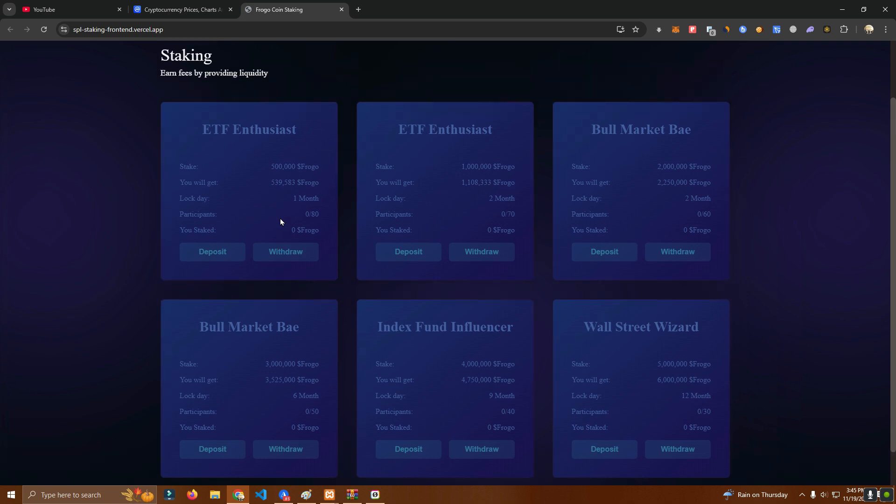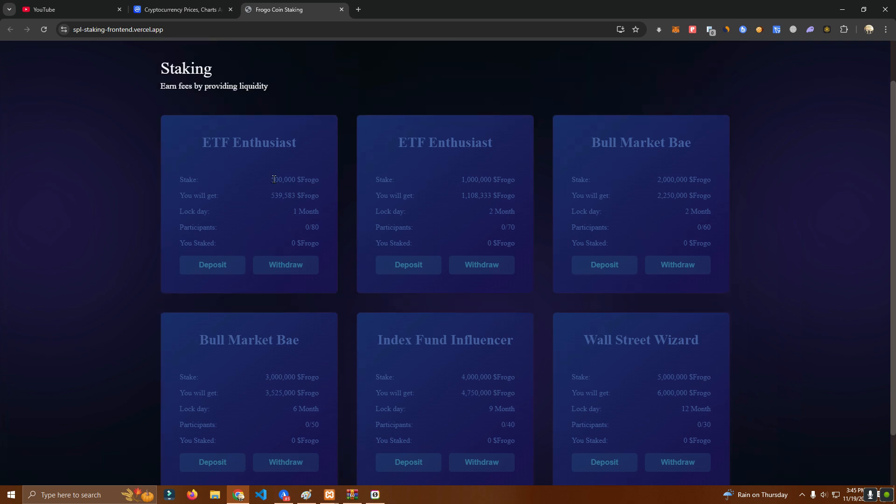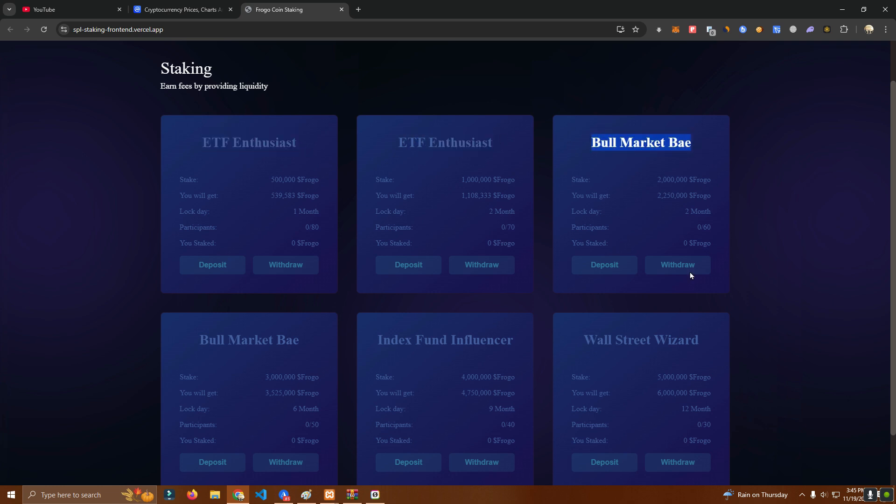Now here we have pool one. In this case we have called this ETF Enthusiast, Bull Market Bay for the third one. We put different names on each pool.